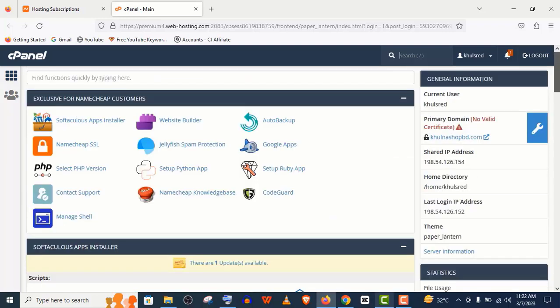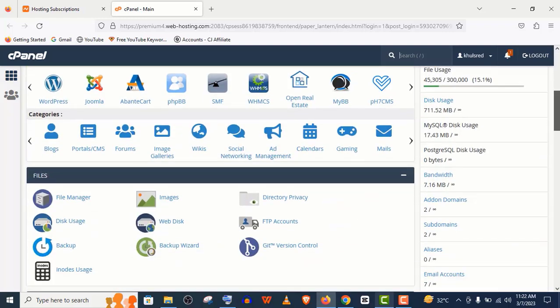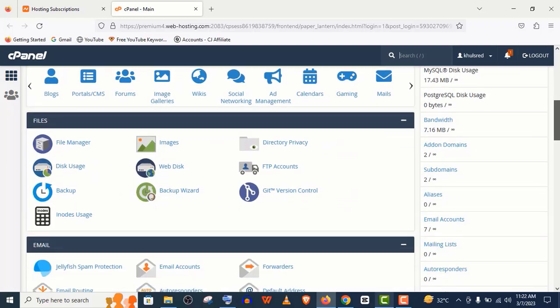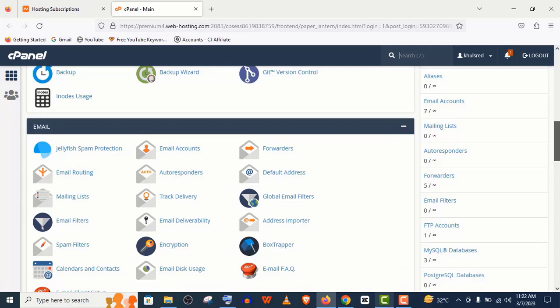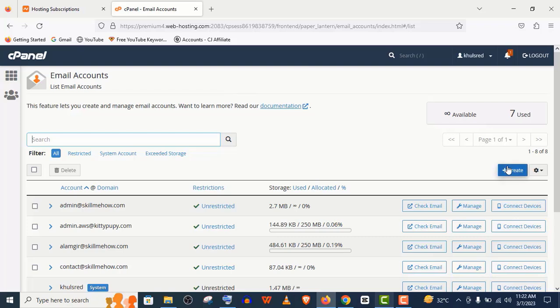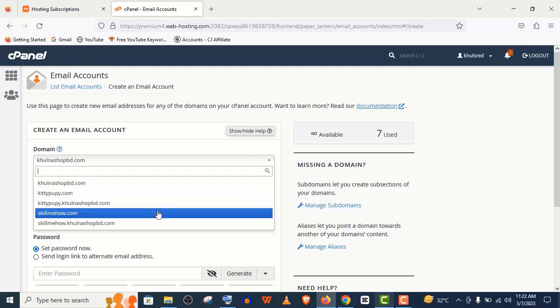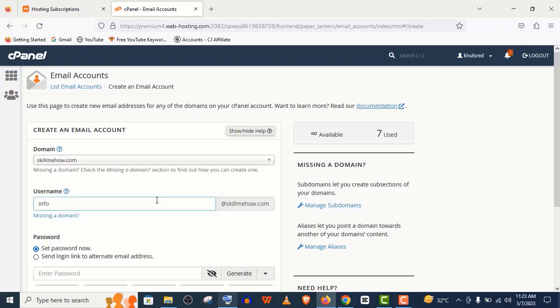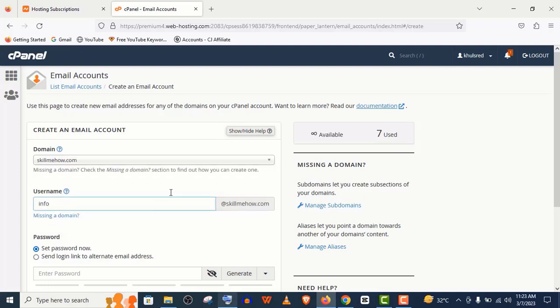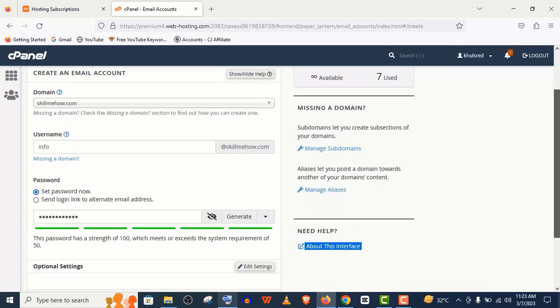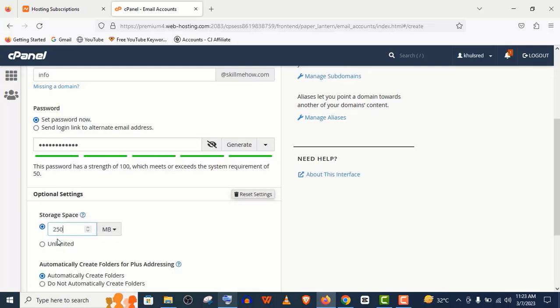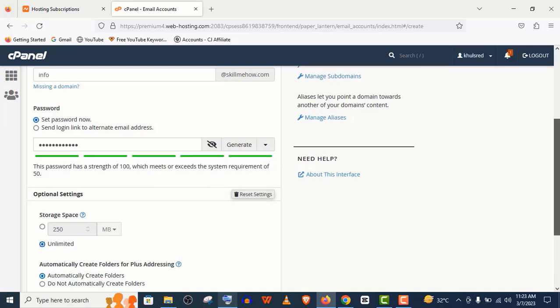It's really simple. Now let me show you how to create an email address. Scroll down and click on Email Account here, then click on Create. If you have multiple domains, you need to choose a domain here. Now give a username. You can give your password or just simply click on Generate. Don't forget to copy this password. In Advanced settings, you can set unlimited storage or give custom storage, and click on Create.